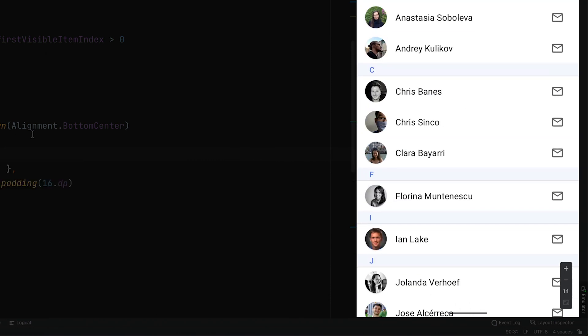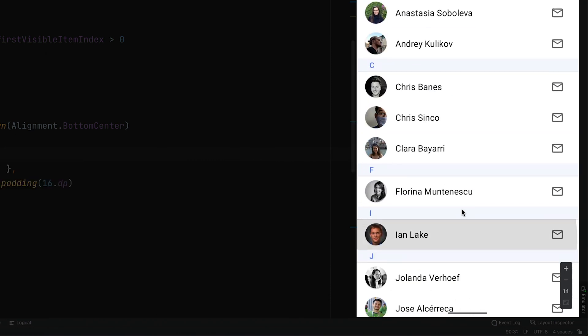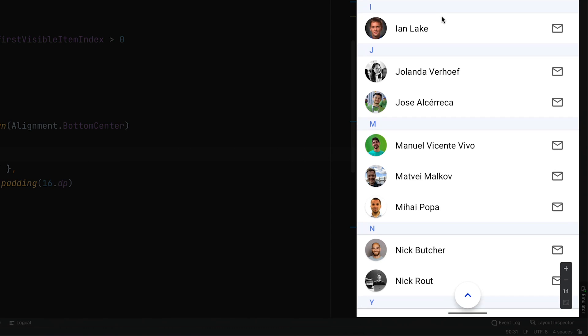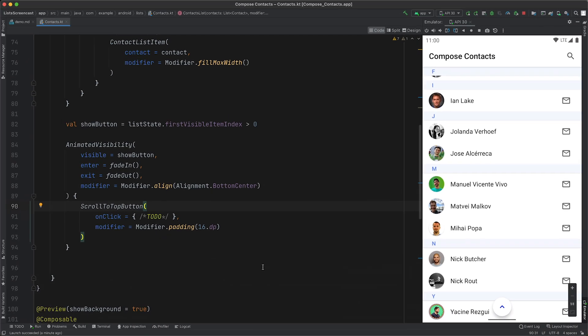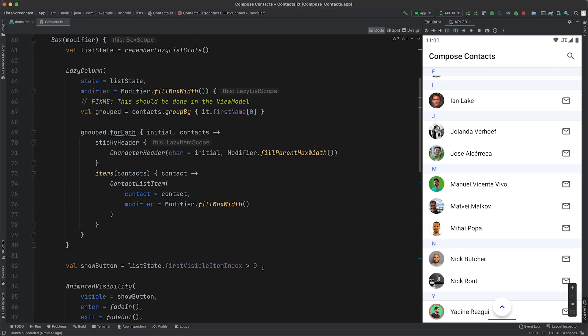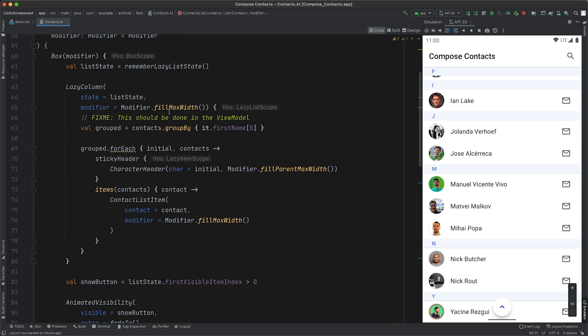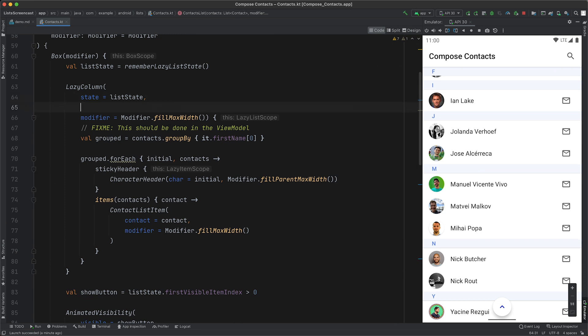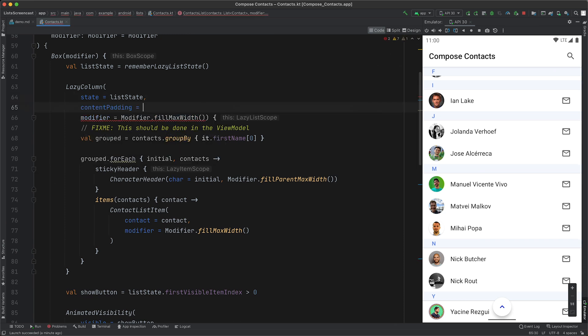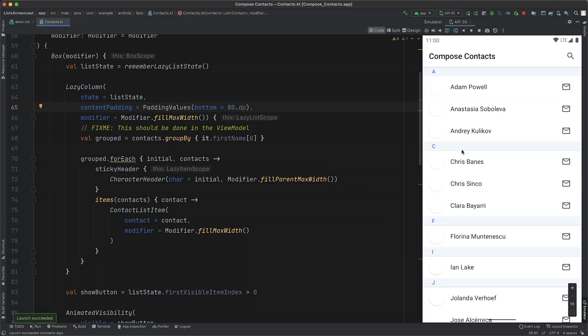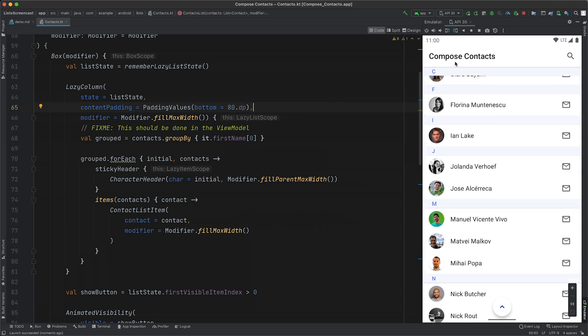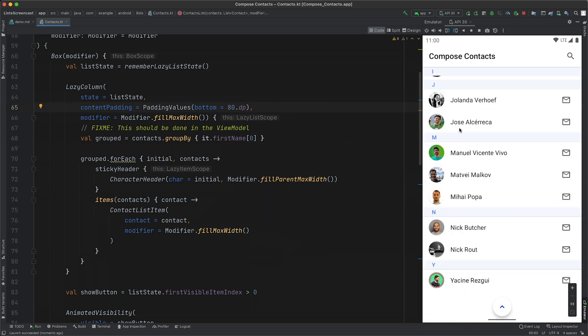If we scroll to the bottom of the list, you can now see that the button is covering the last item in the list. To fix that, we can add some content padding. We're going to use the content padding parameter on lazy column, and pass a padding values instance with the bottom set to 80 dips. If we run that and scroll to the bottom of the list, you'll see that the last item is no longer covered.